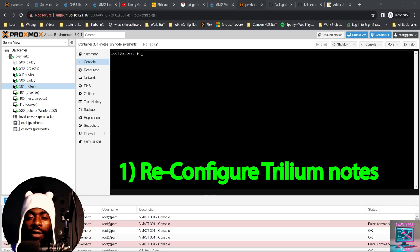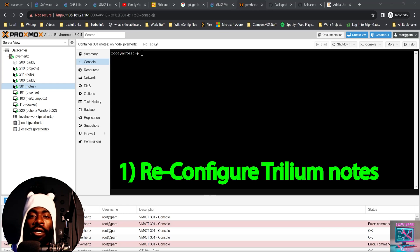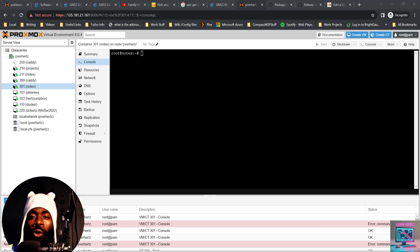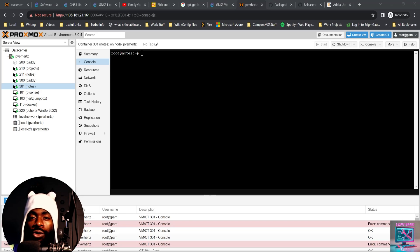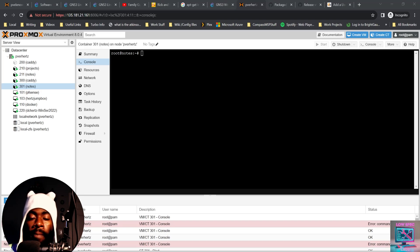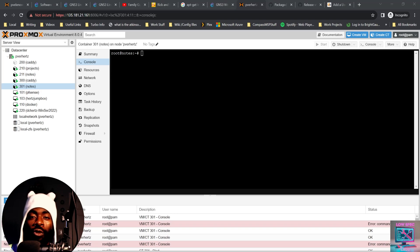The very first thing we're going to do is we're going to create a new user to run the Trillium notes service. After we create that user, we're going to add it to the Trillium notes group. Then we're going to give that user permissions to the Trillium notes binary and the Trillium notes database or server folder.